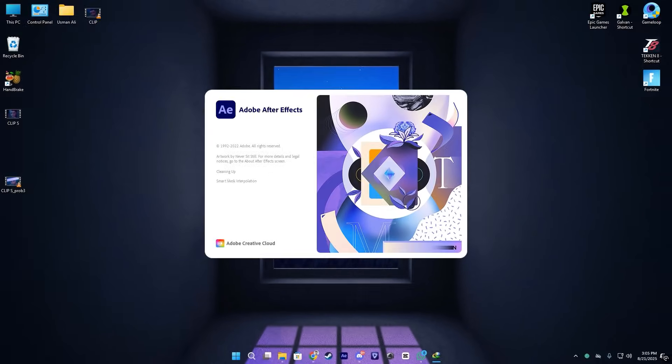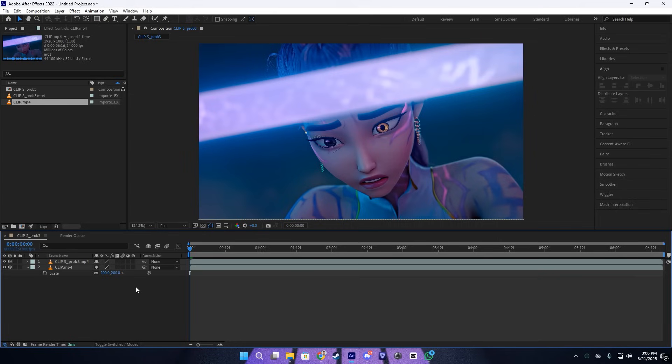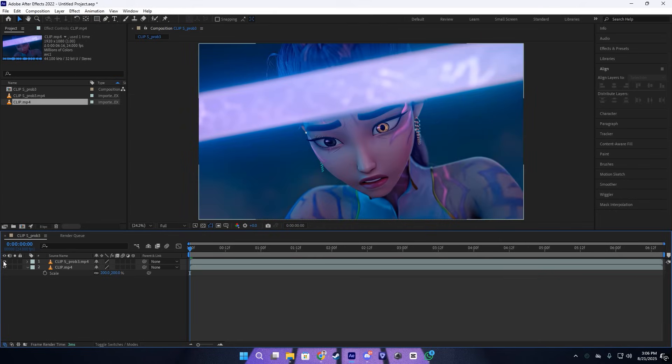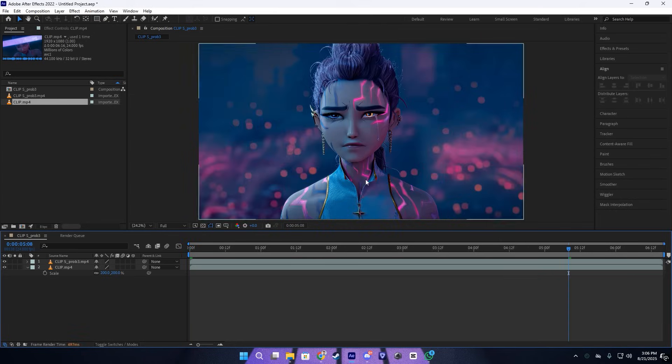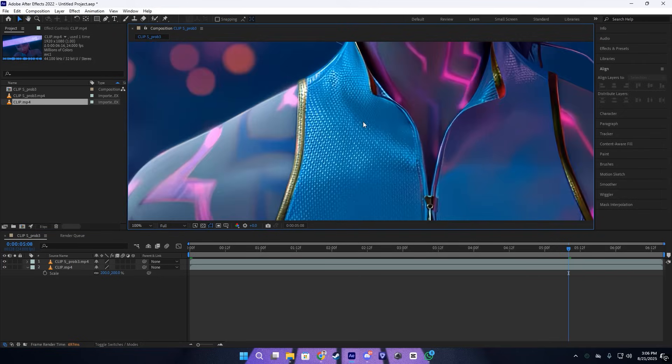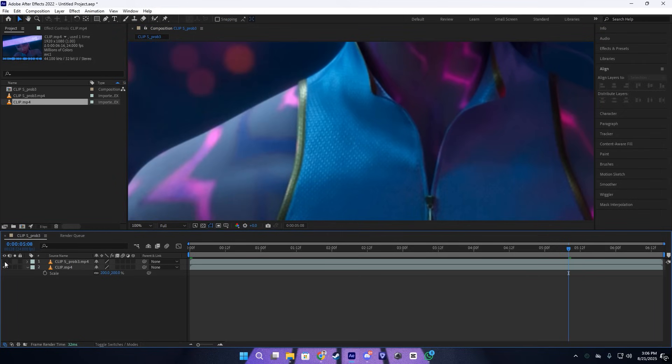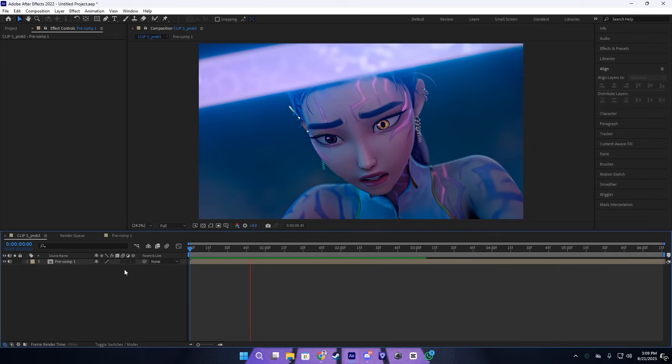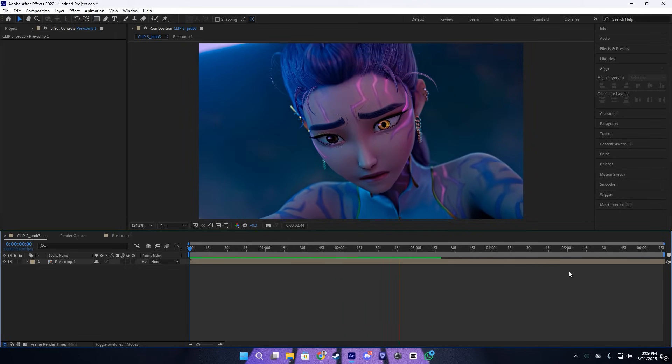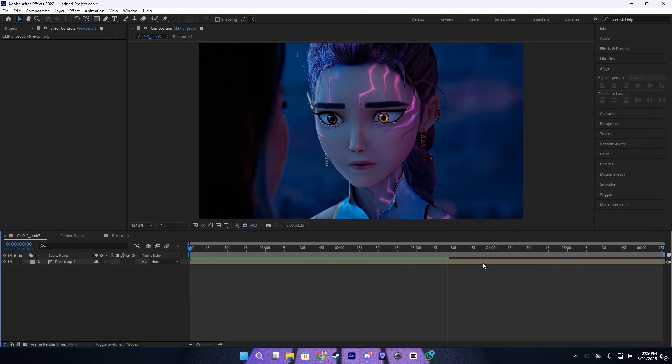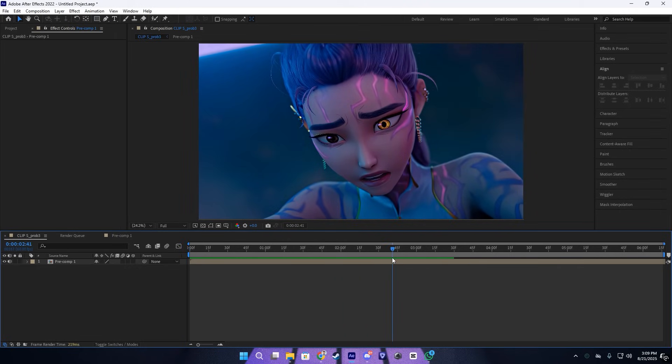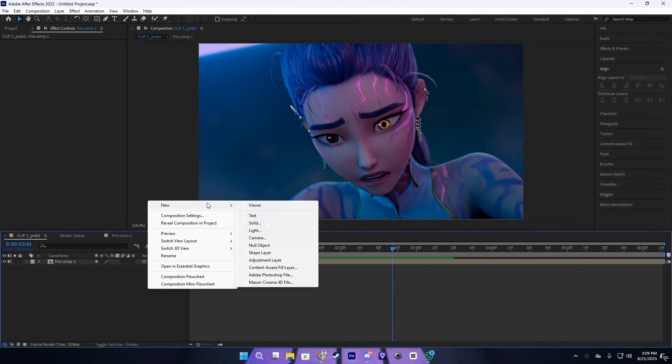After that, we're going back to After Effects. Here let me show you the difference between the original and our enhanced clip. As you can see, this is our enhanced clip and this is our original raw clip. Huge difference, right?